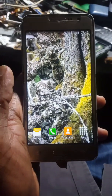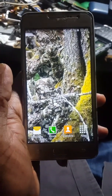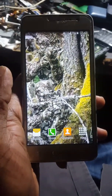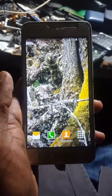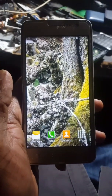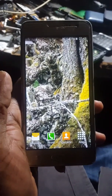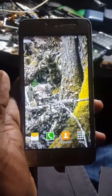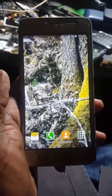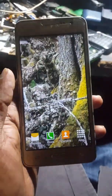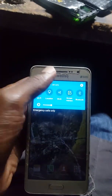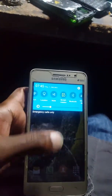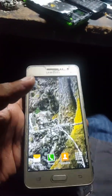Hi, everyone. I'm going to show you the storage and memory. I'm going to show you the memory full.